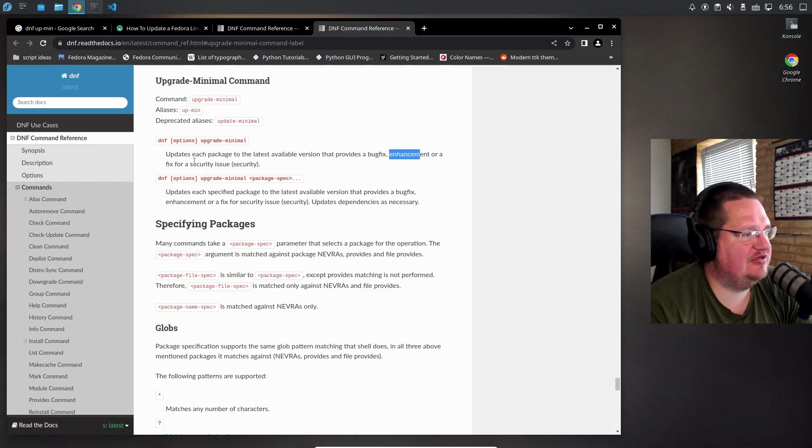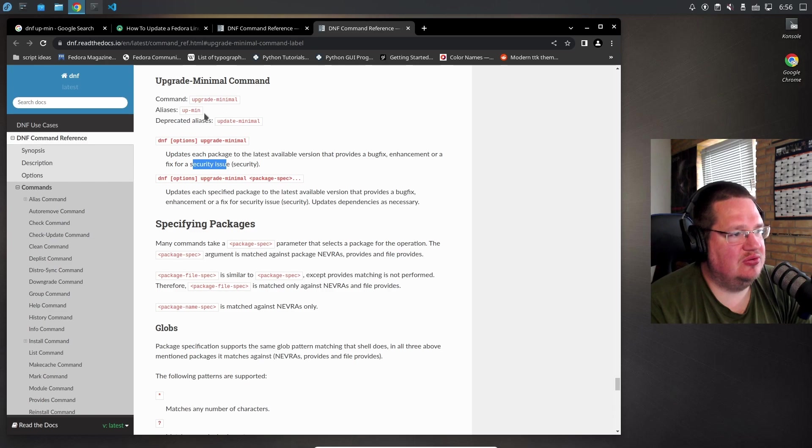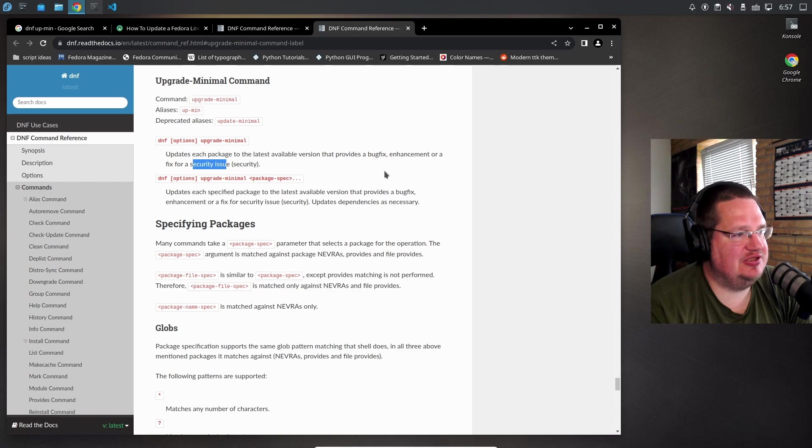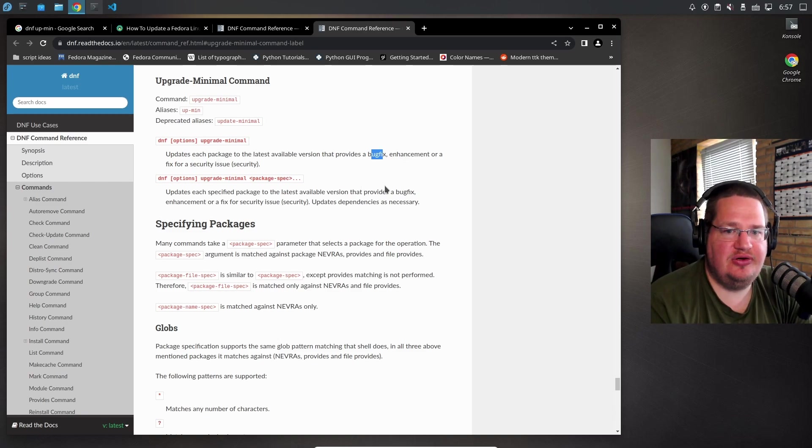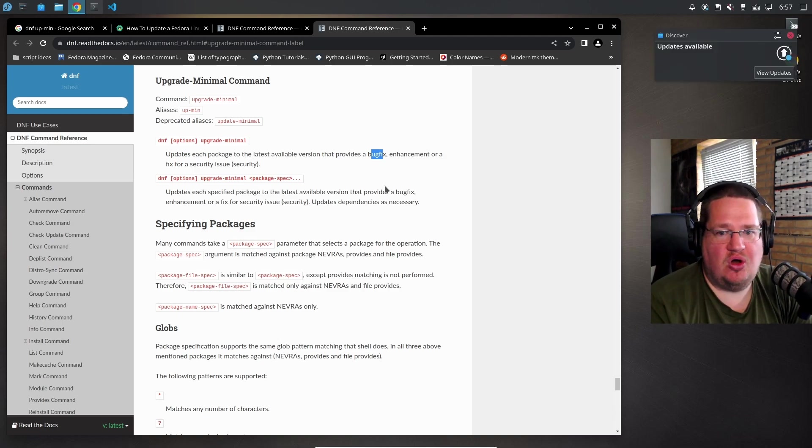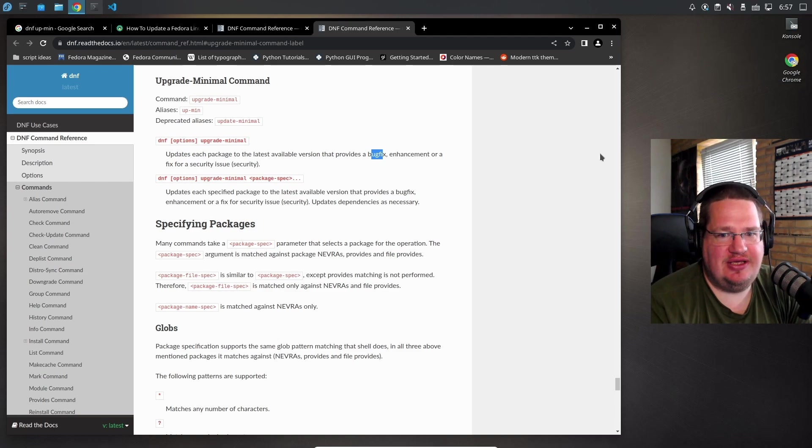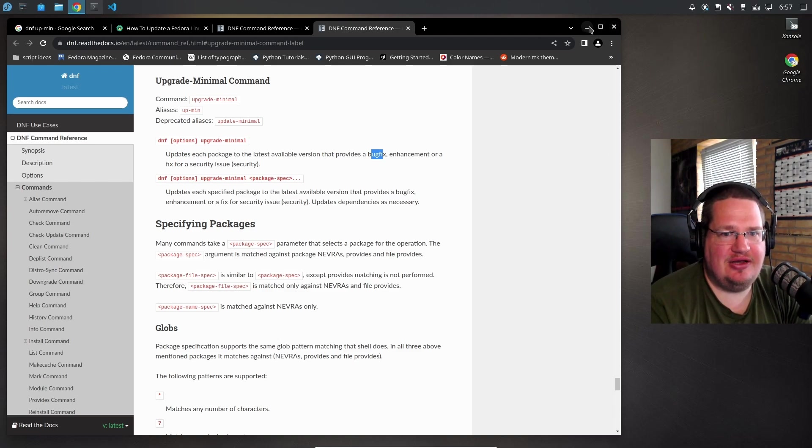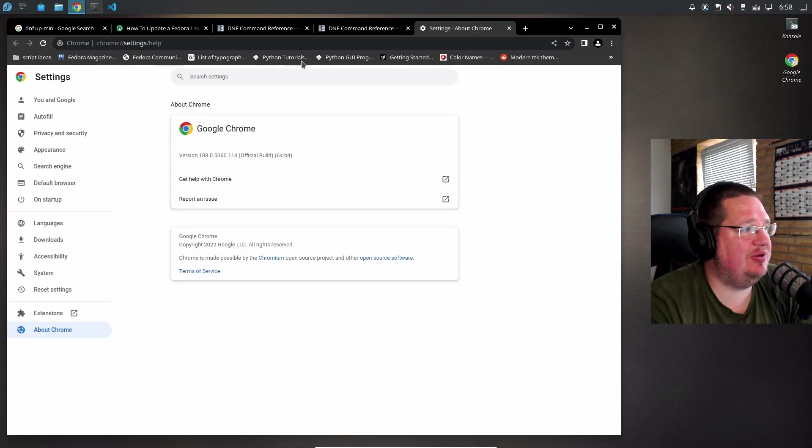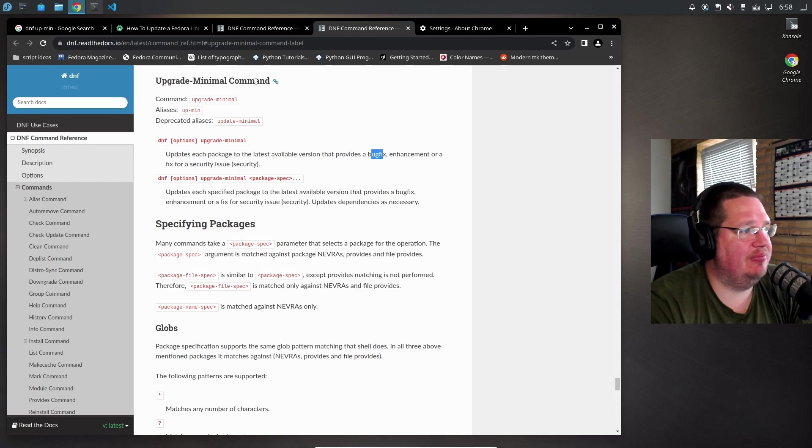If there's a package that has a security issue, an enhancement to the software, or a bug fix, you only get that. You're not getting a new piece of software just because there's a new color scheme or they fixed a button or moved an icon two pixels to the right.